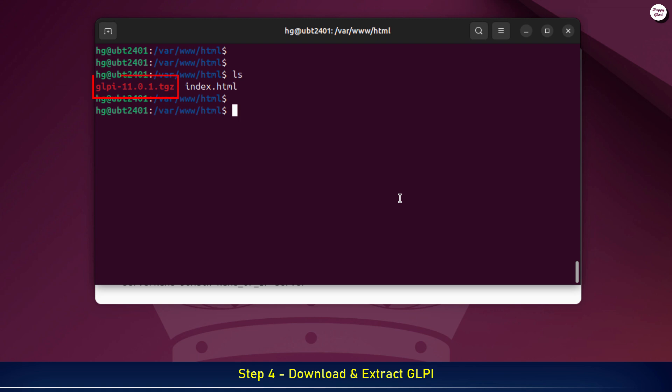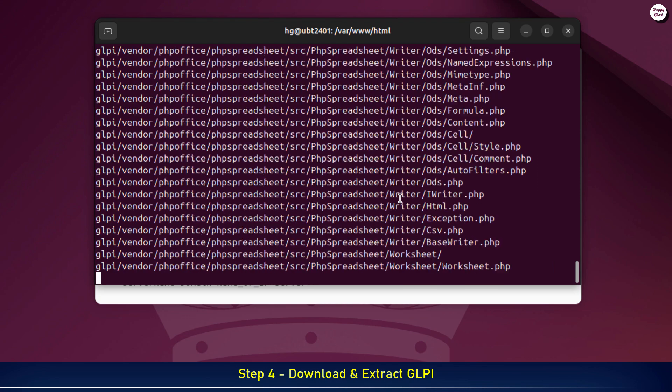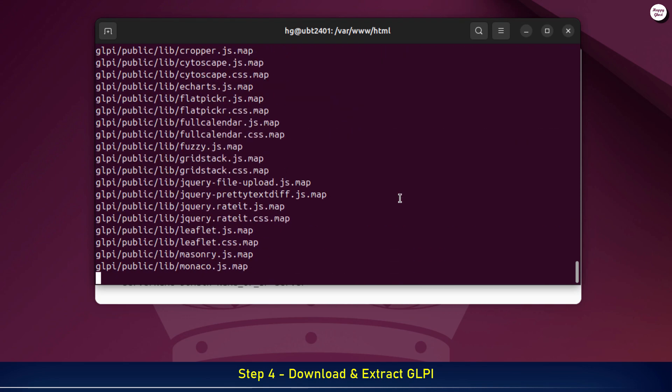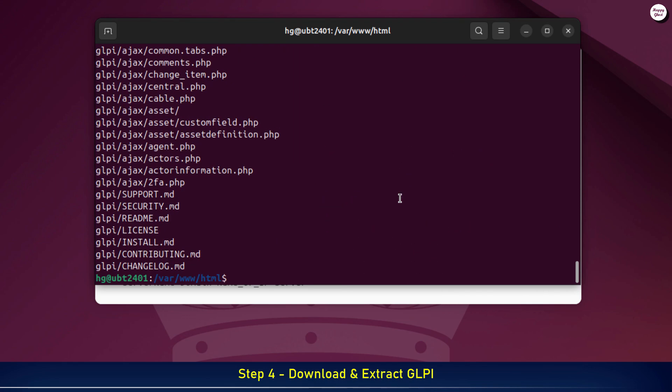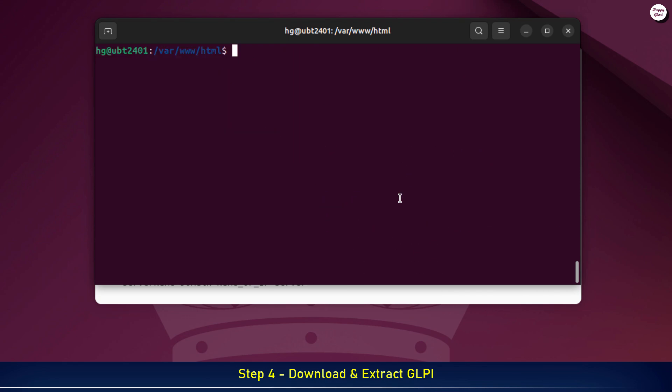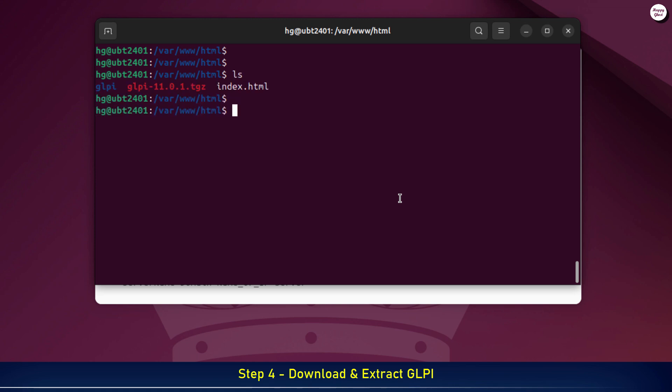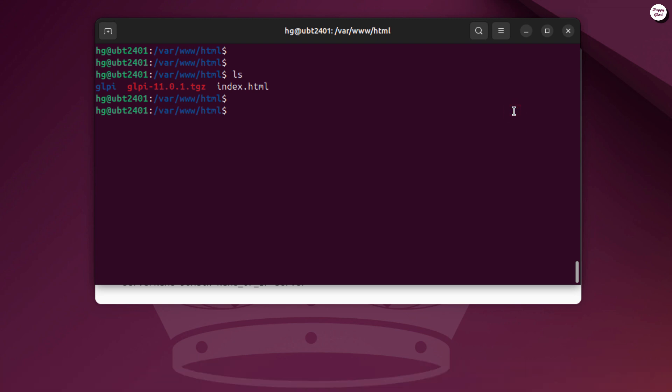Once the download is complete, we'll extract the GLPI installation package. After extracting, you'll see a new folder named GLPI. If you prefer, you can rename this folder to something easier to manage.